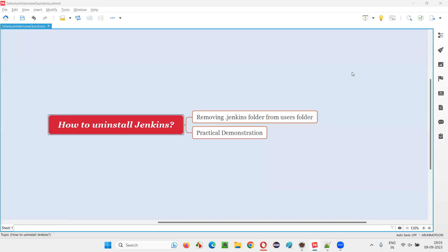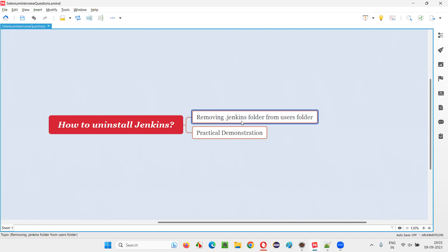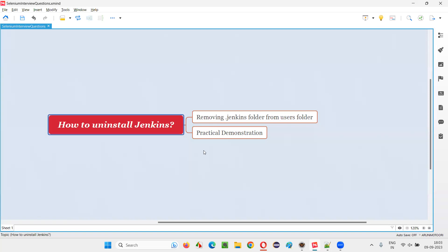Hello friends, welcome to this session. In this session I am going to answer one of the Selenium interview questions — that is, how to uninstall Jenkins. In order to uninstall Jenkins, we have to remove the dot Jenkins folder from the Users folder in our computer. So to practically demonstrate how to uninstall Jenkins in this machine,